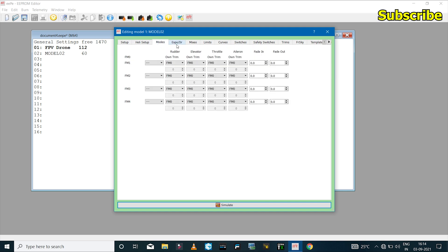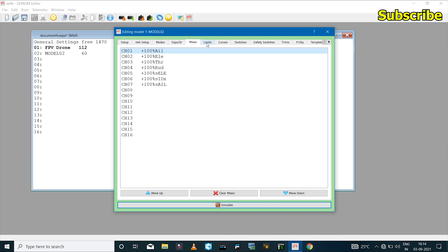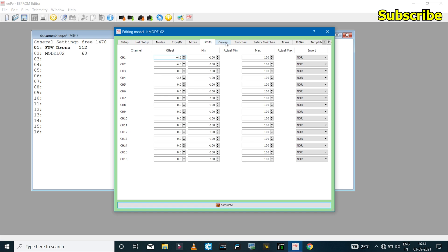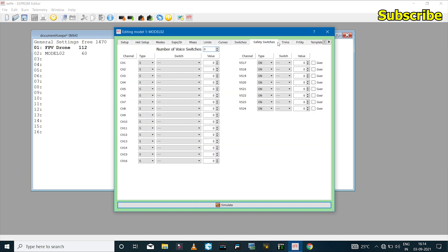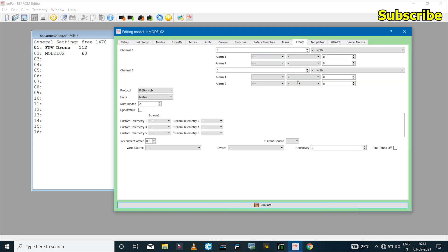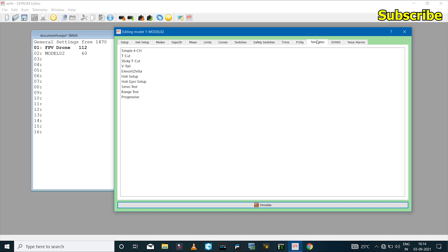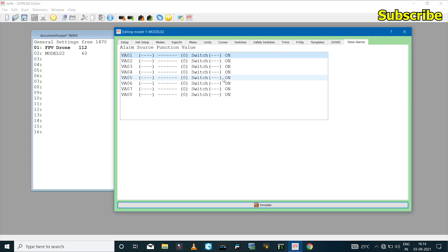Then we have the heli setup mode, expo/dual rate, mixes, limits, curves, switches, safety switches, trims, a special window for FrSky telemetry, the templates page, global variables (which is missing in OpenTX for the TH9X), and voice alarms.